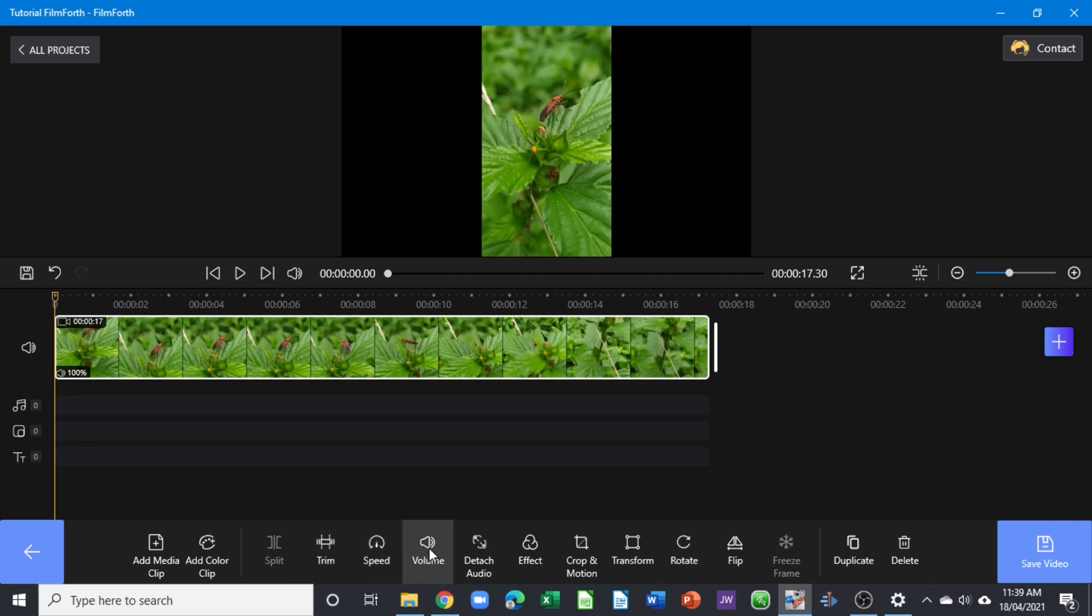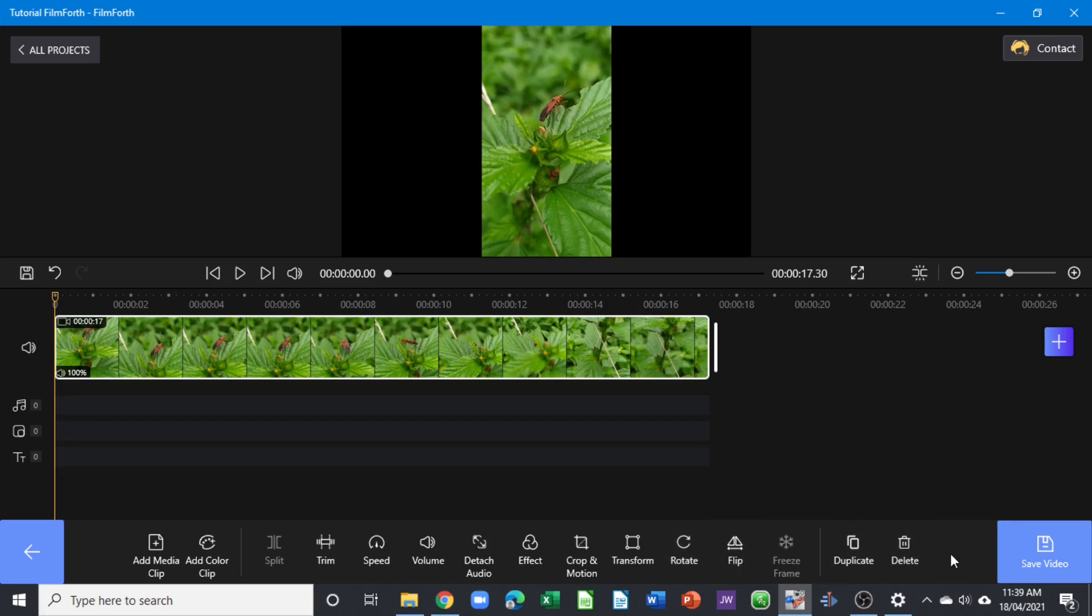After that, you can save your work once you do some editing. To save it, just simply click the save video here and it gives you this pop-up window with the export panel.